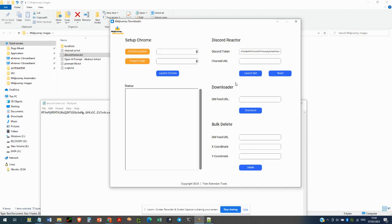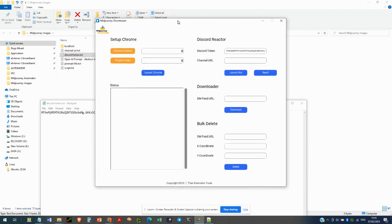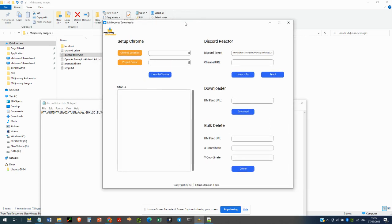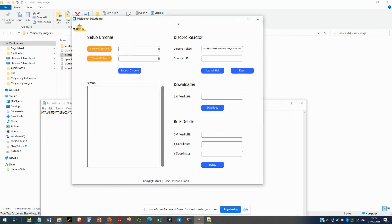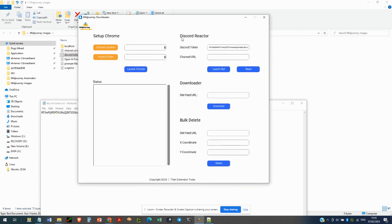This is an overview of the MidJourney Downloader app, part of the MidJourney Automation Suite. Very similar to the MidJourney Automator, we have a Setup Chrome section to automate it. The other sections include the Discord Reactor, the Downloader, and the Bulk Delete. I'll give a brief overview of each one and then demonstrate the Downloader or bulk download feature.